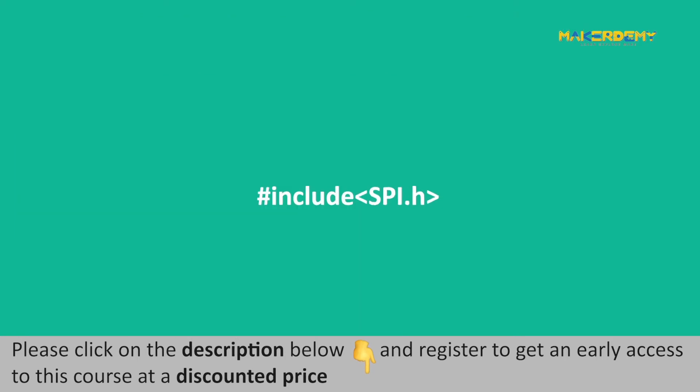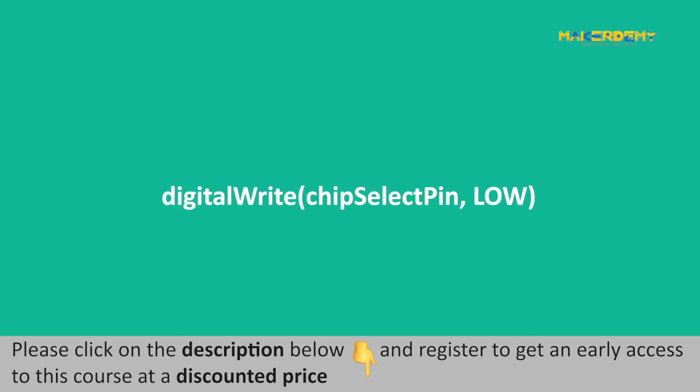To use SPI protocol with Arduino Nano RP2040, we first need to include a header file named spi.h by writing an include statement. digitalWrite(chipSelectPin, LOW) statement is used to activate the slave by pulling down SS or CS pin as we discussed earlier in this lecture.